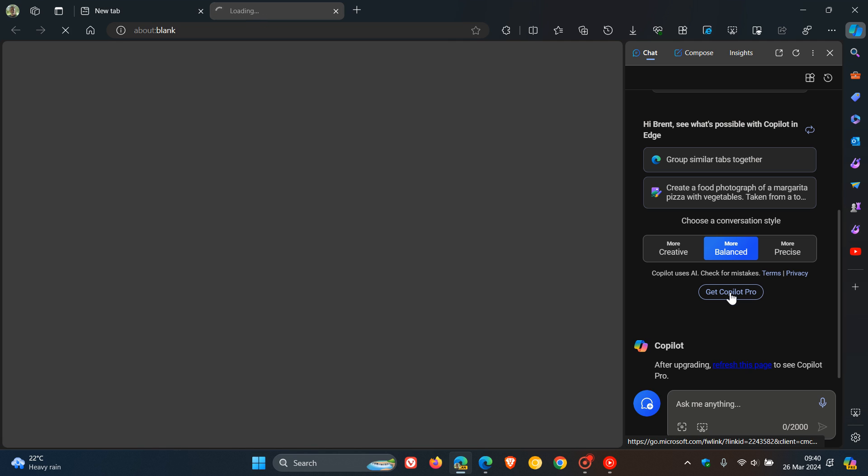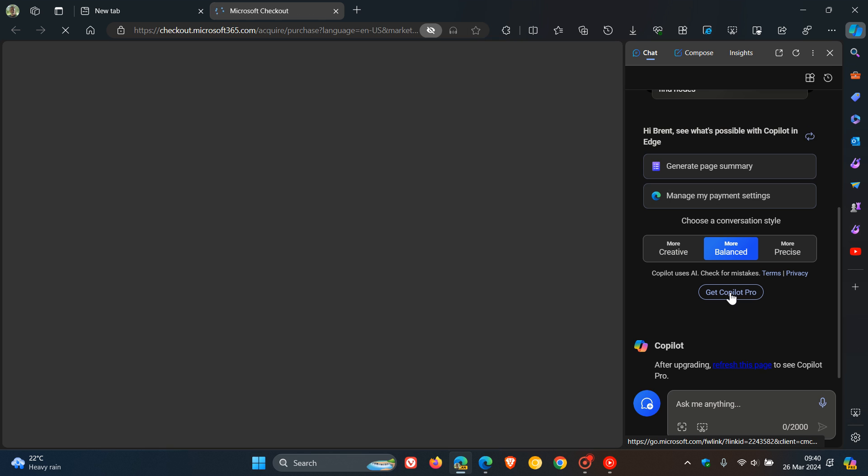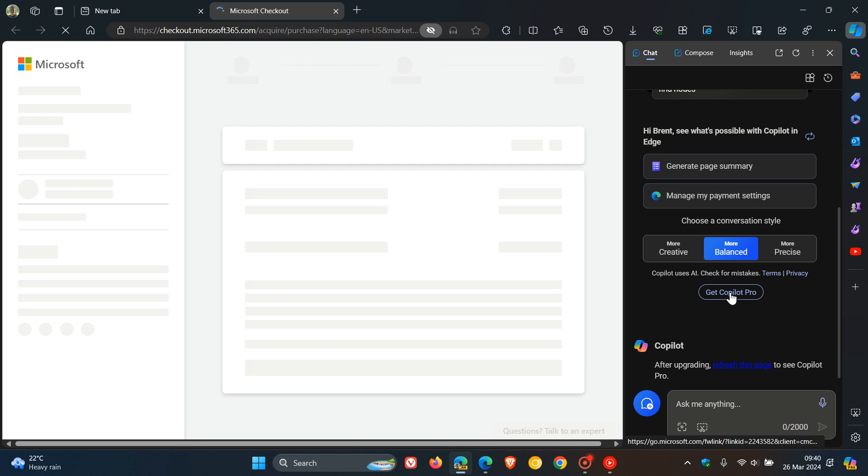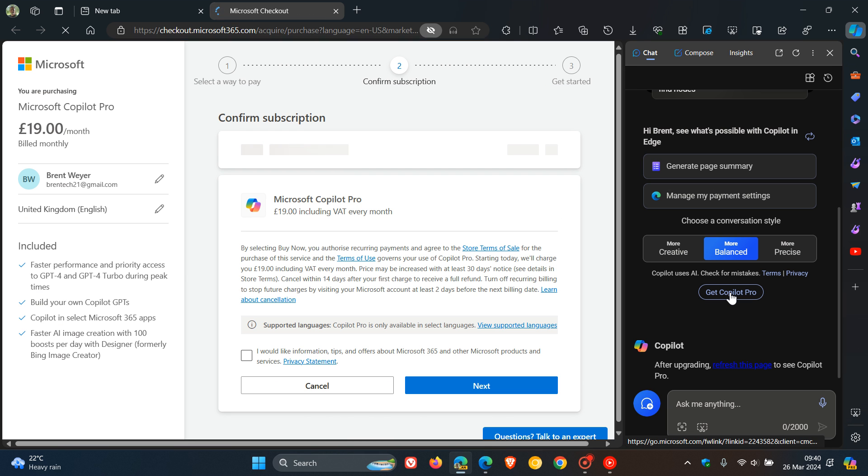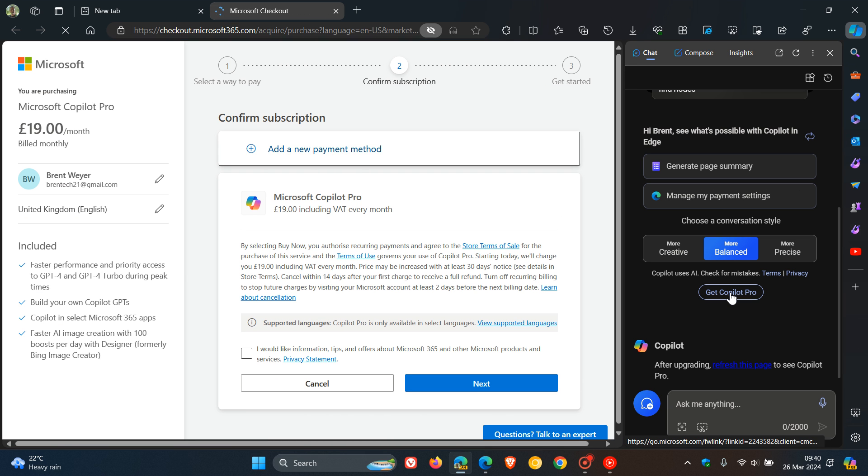That's to subscribe to the Pro version of Copilot at £19 a month, based on my browser's location and language setting. I think £19 is a little bit excessive for Copilot Pro.